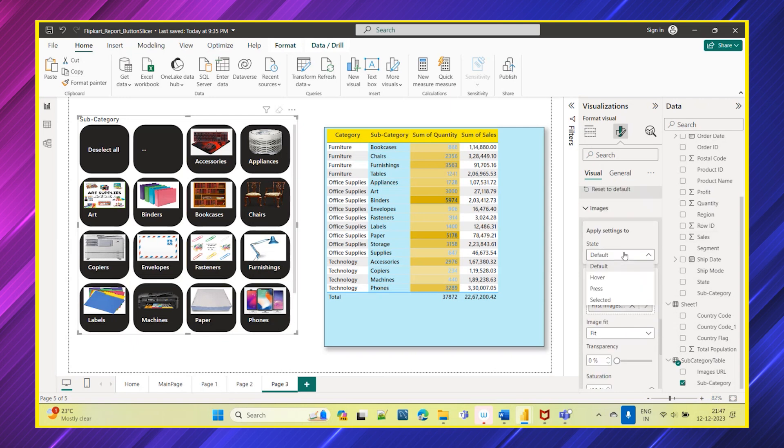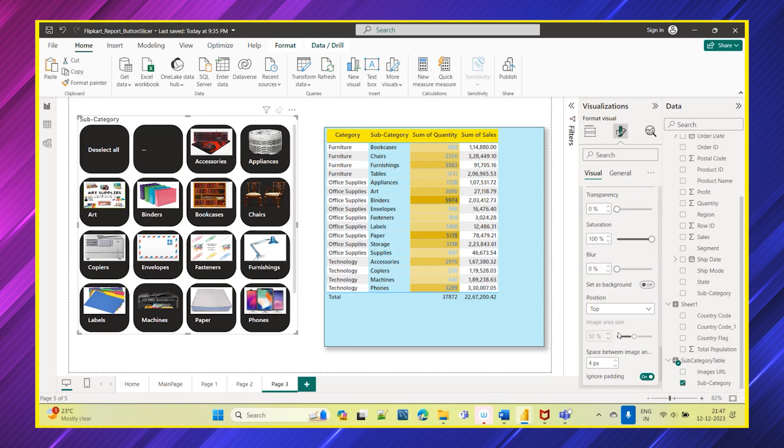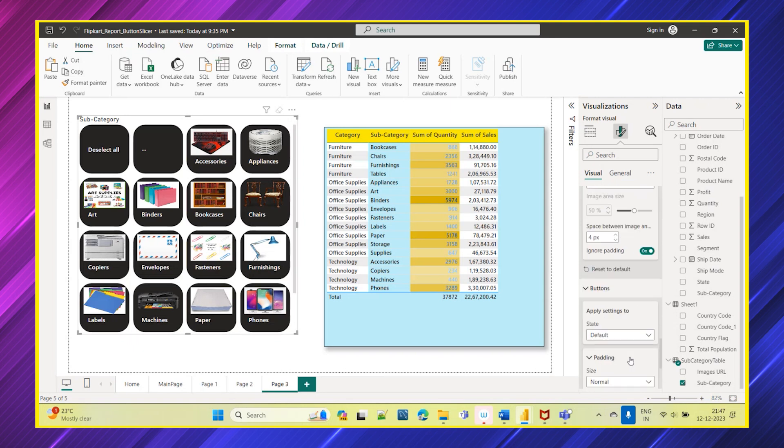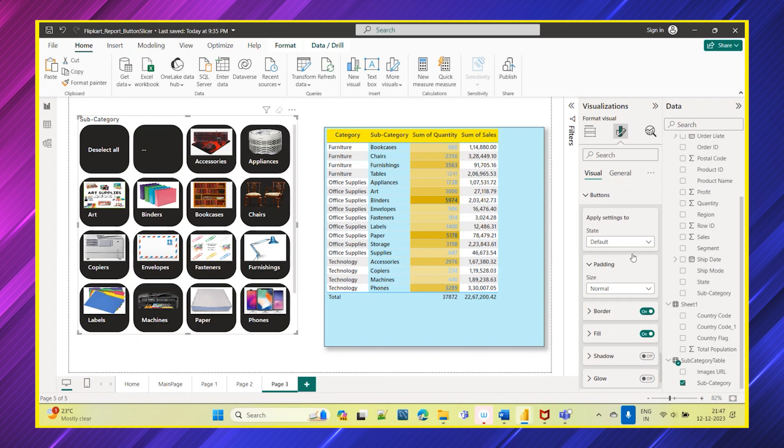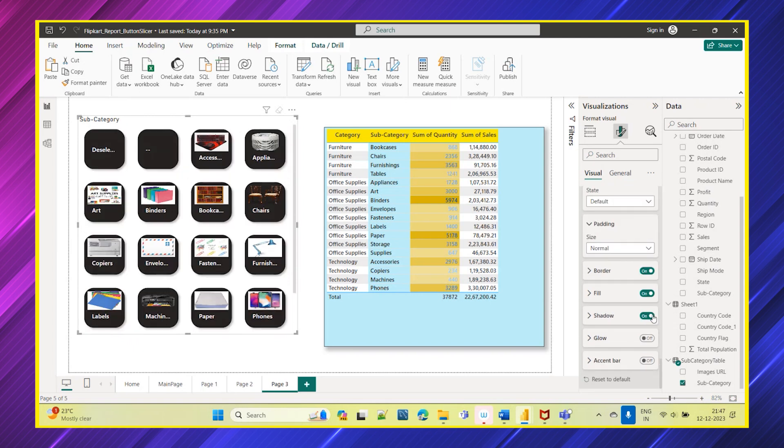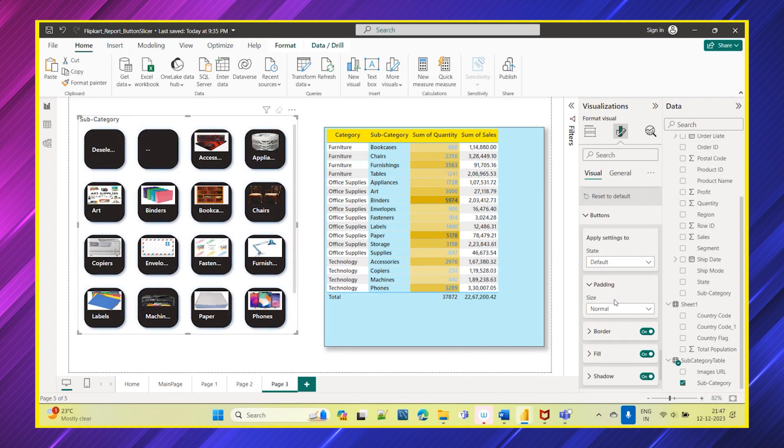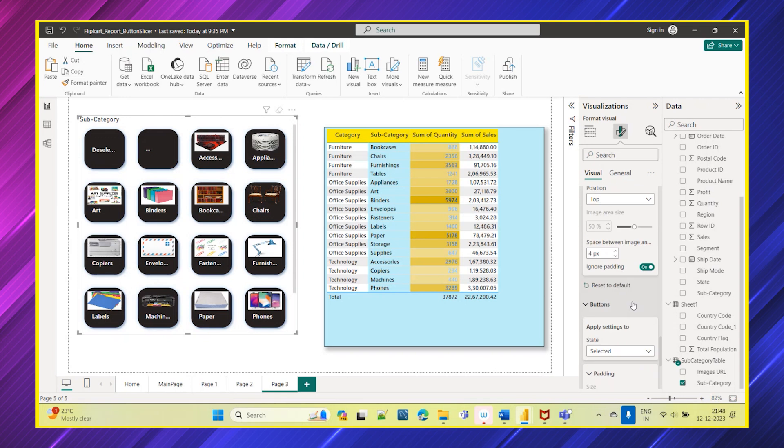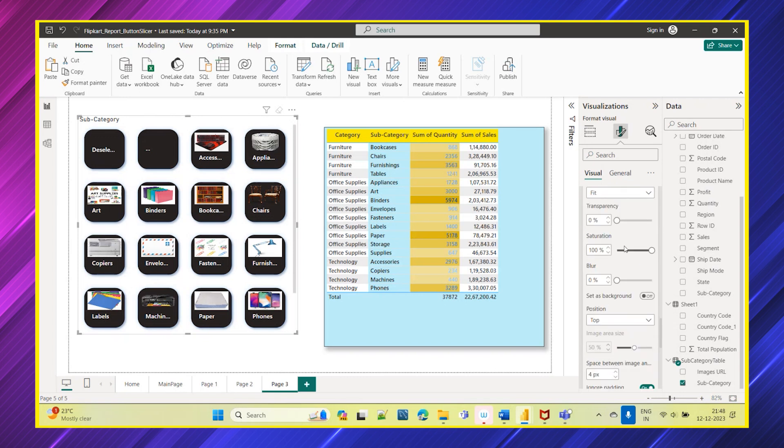You have images option, you have position you have. And there is something called button. In buttons also you have this border field, shadow you can apply, glow, so all these options you can select accordingly. Custom state also you can select: default, when it is selected, what all the other options you need to provide, so you can choose this.